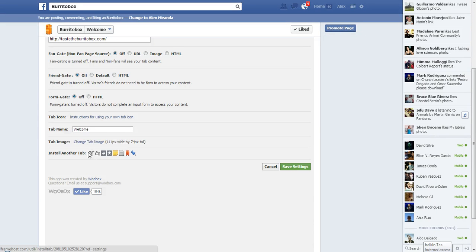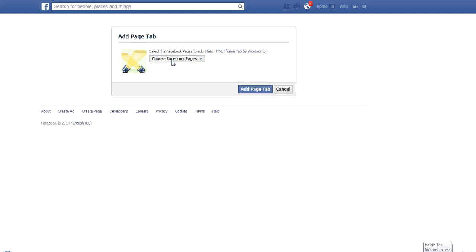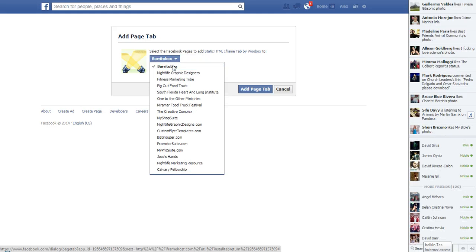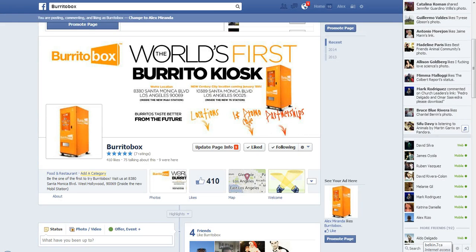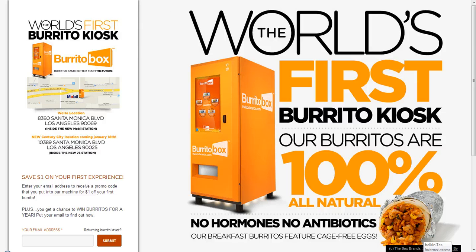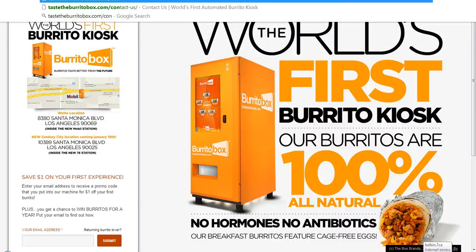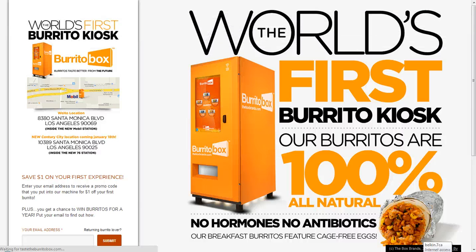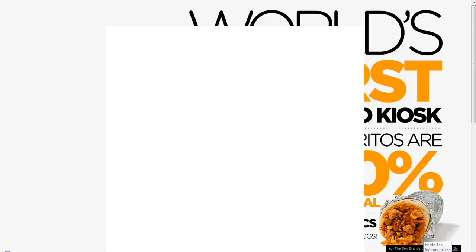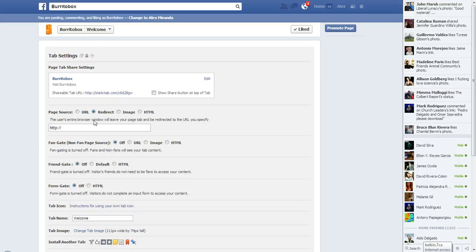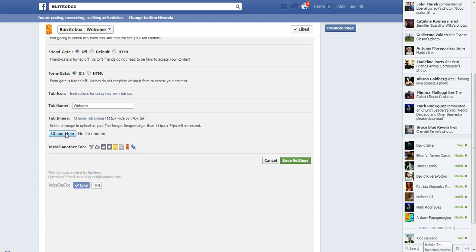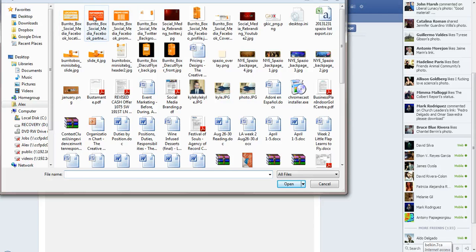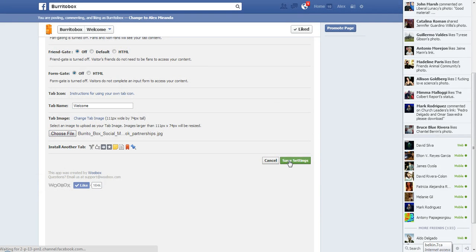Now I'm going to install a third tab. I'll go through this one quickly. The third one goes to Partnerships — on this particular site, that's the contact us page. I copy that URL, bring it back, put it in the redirect field, and change the tab image to the partnerships image. Then I save settings.